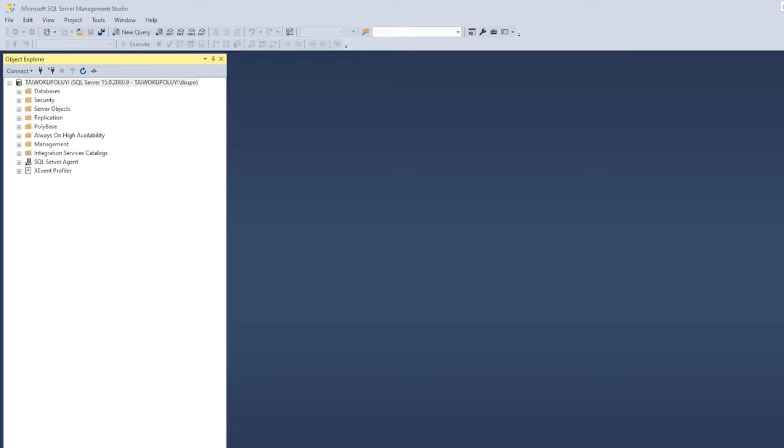Without taking too much of your time, I will just jump right into it. For this week, I'll be showing you how you can quickly import a CSV dataset into Microsoft SQL Server using the Microsoft SQL Server Import and Export Wizard.